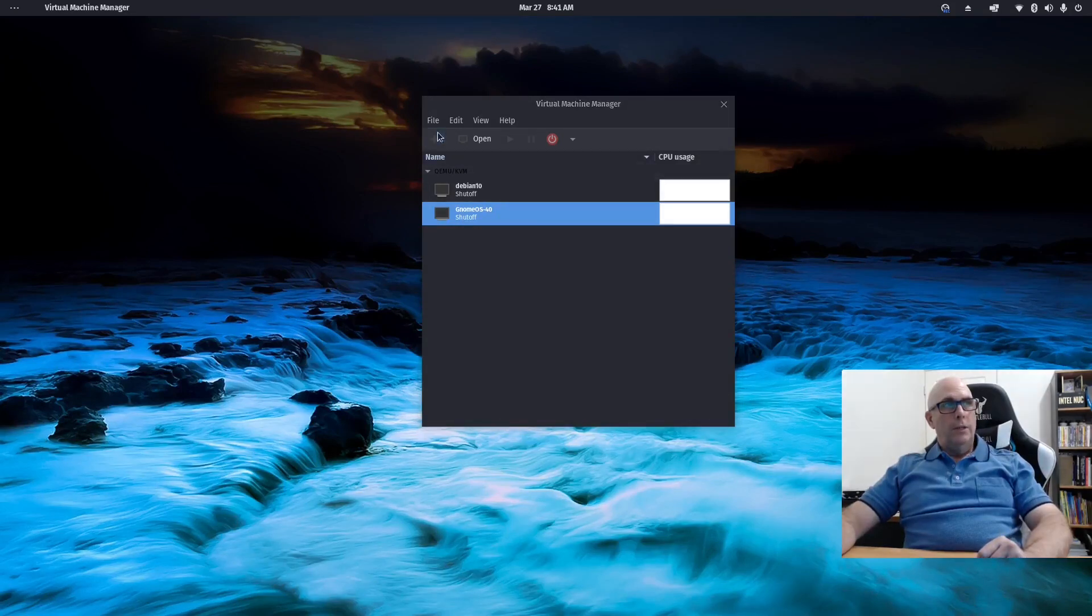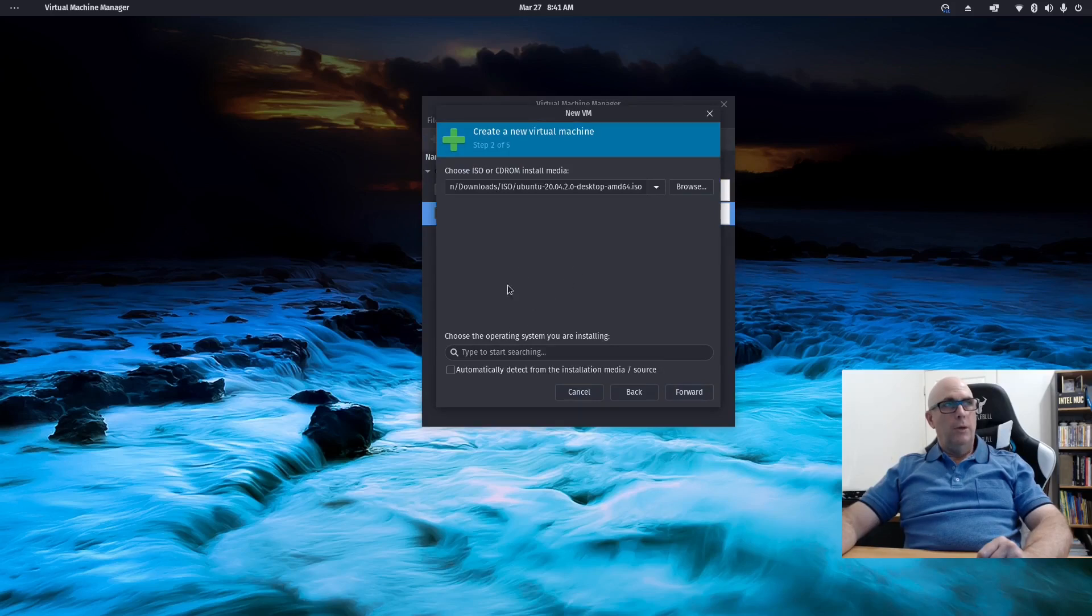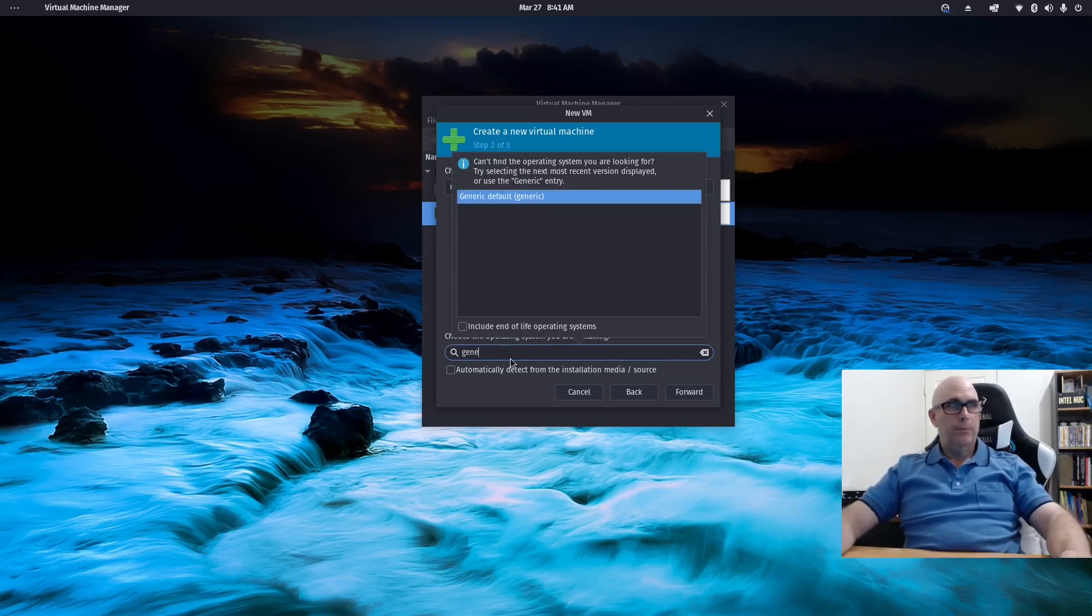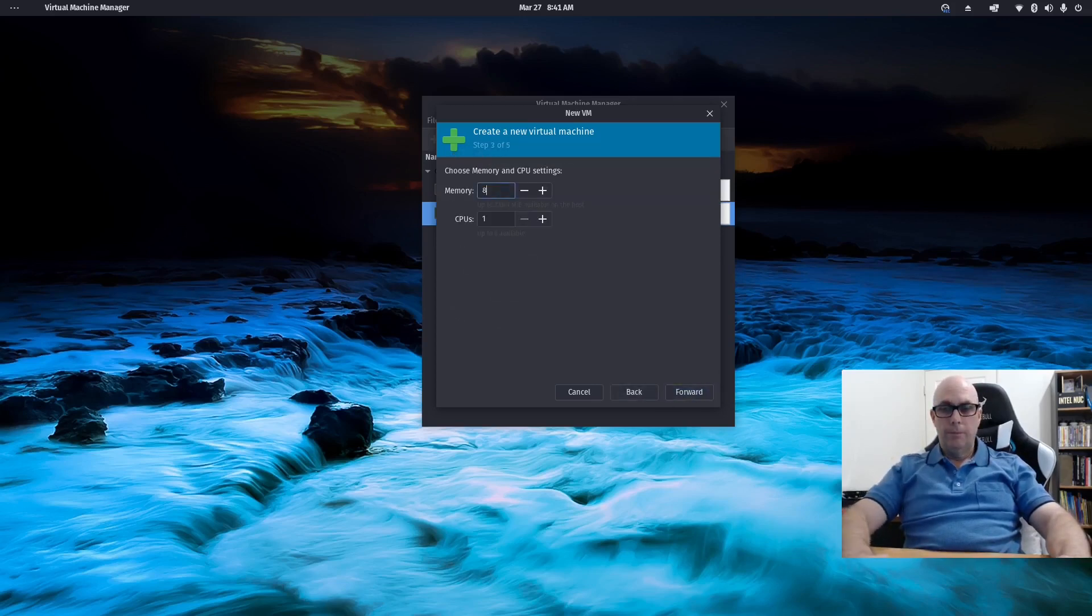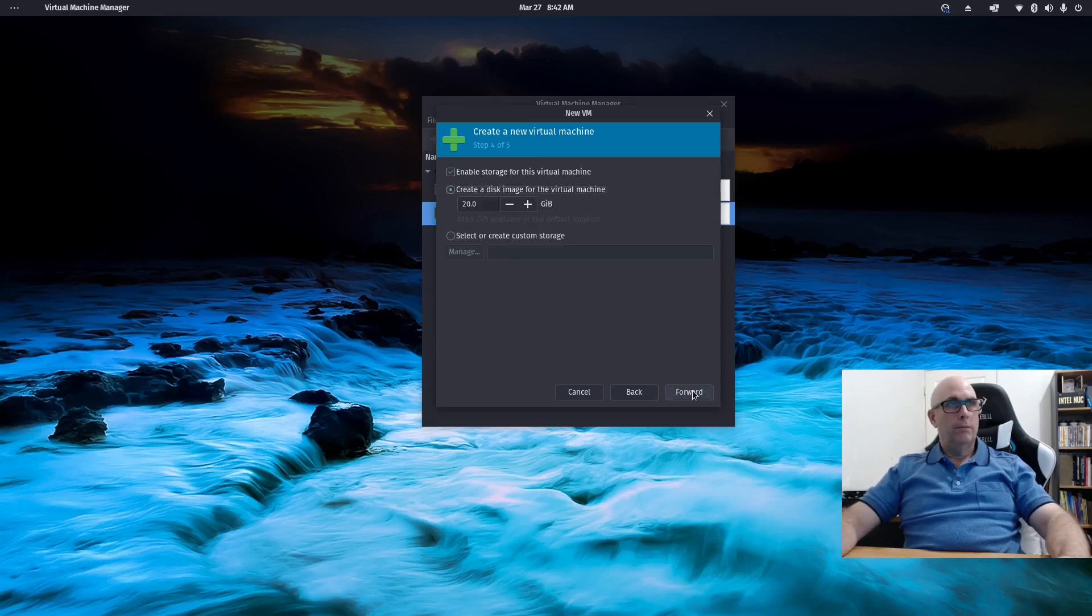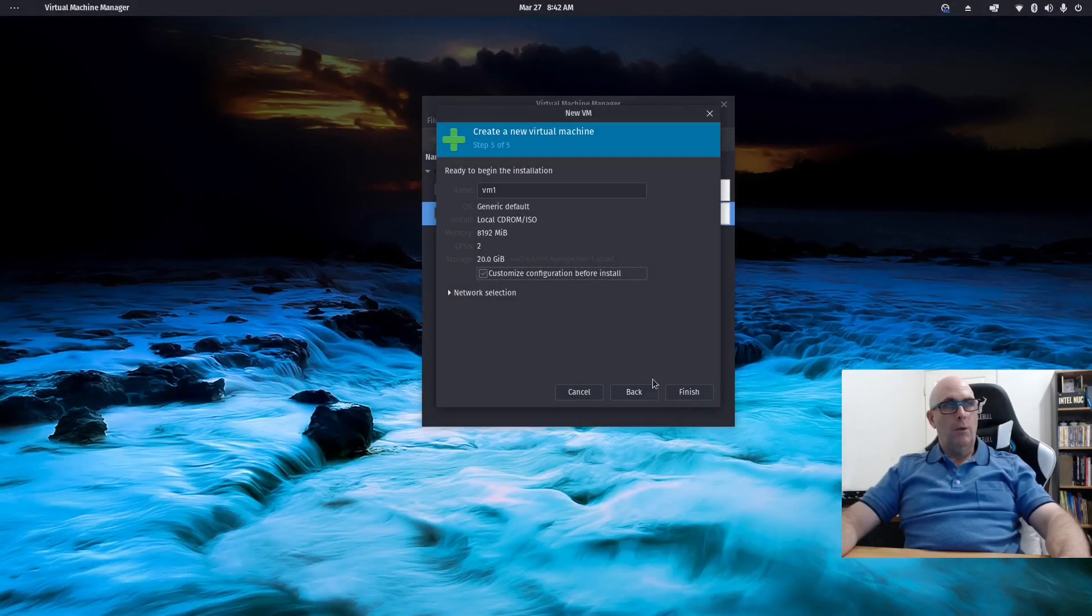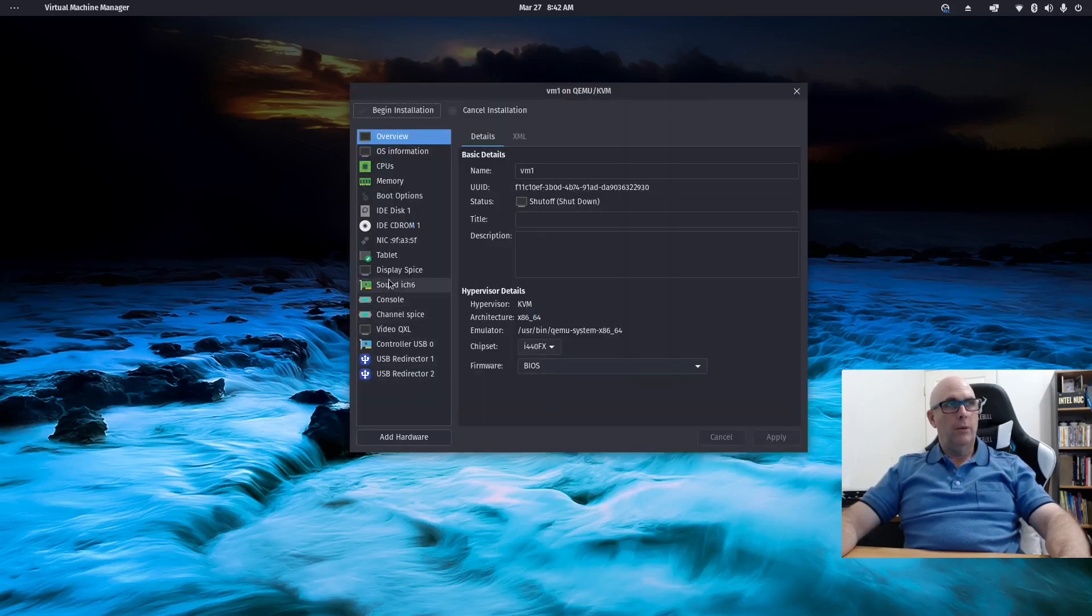So I downloaded the GNOME OS. So I'm going to be having a look at that. So with GNOME OS, I found some information online that when I went to the Customized Configuration before install, I found online, it's in Overview. The chip set. I had to change the chip set.